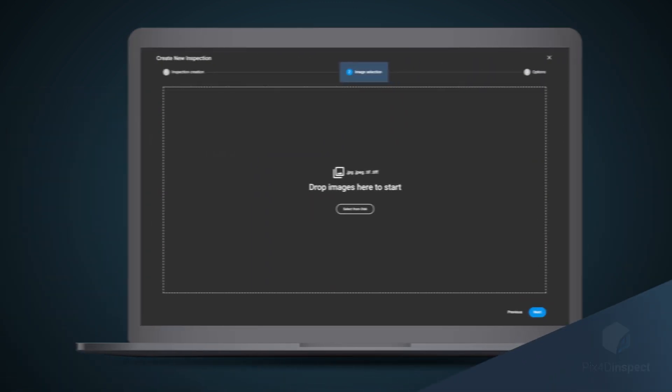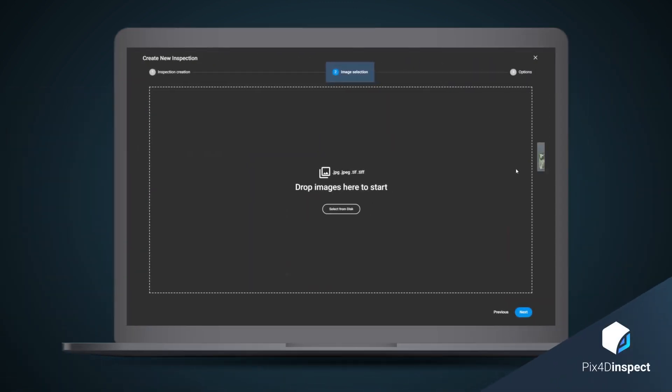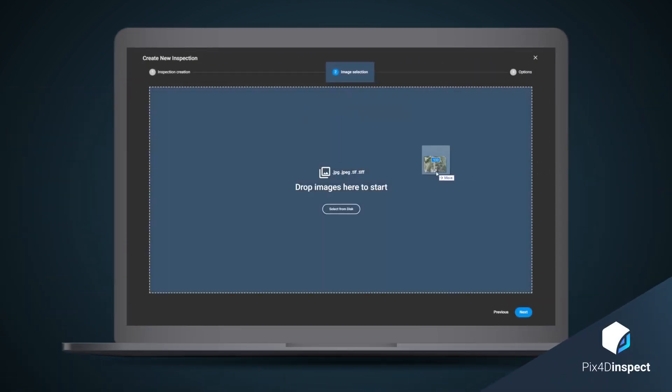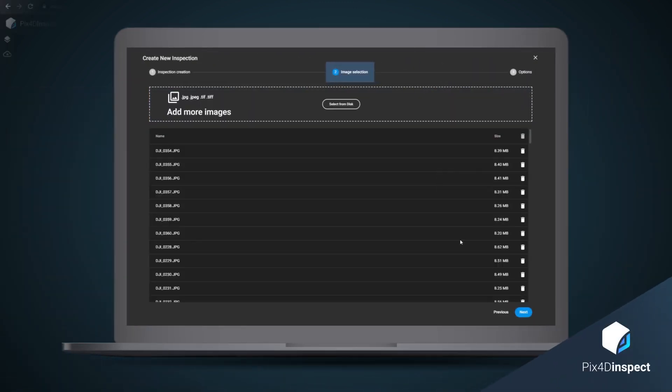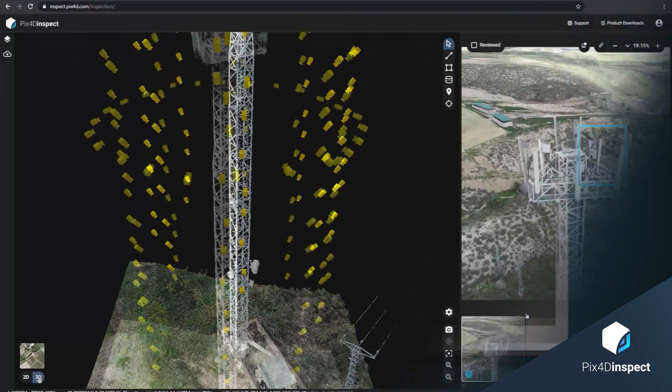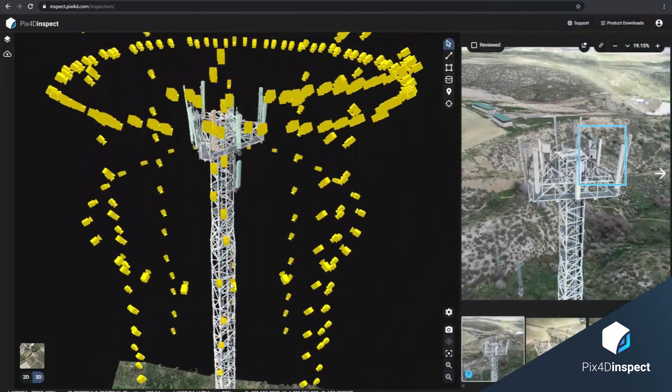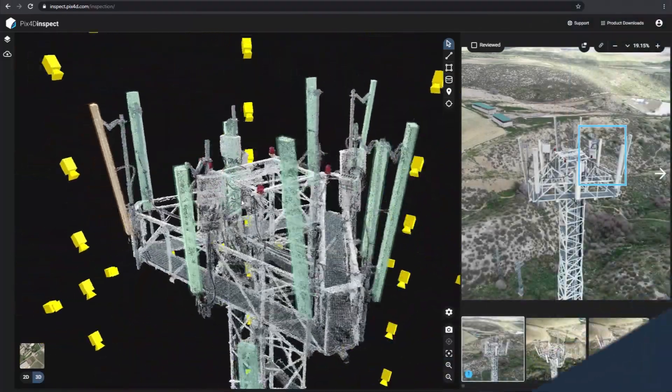After a successful mission, transform your data into highly accurate 3D models with PIX4D Inspect.